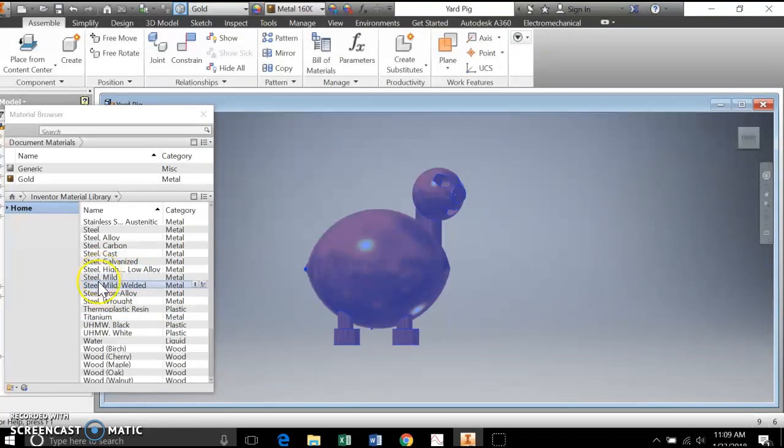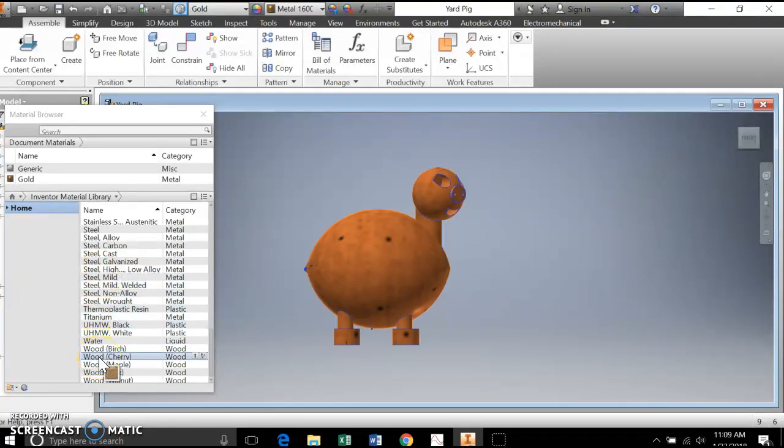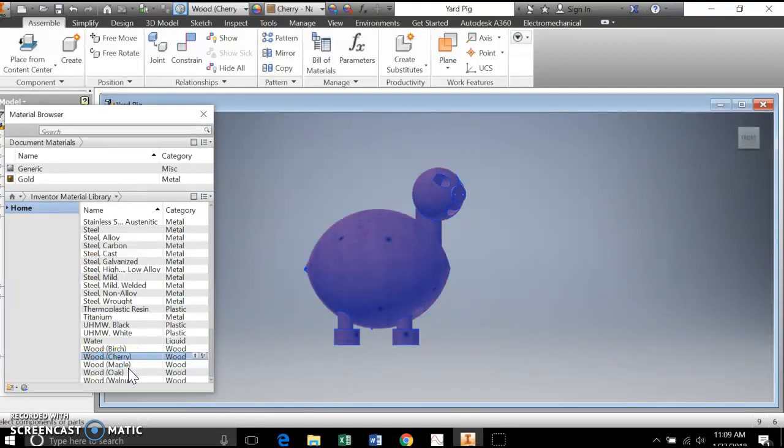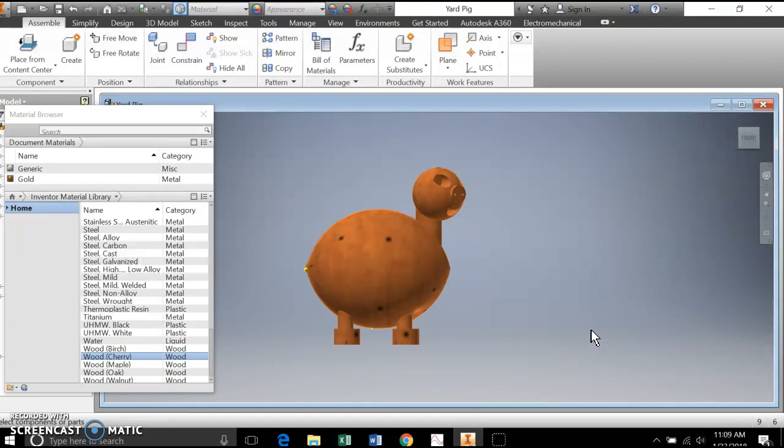I go over the material that I want. So in this case, I say I'll pick cherry, I right click it, and I say assign to selection. So now when I come over here, it's changed it from gold to cherry wood.